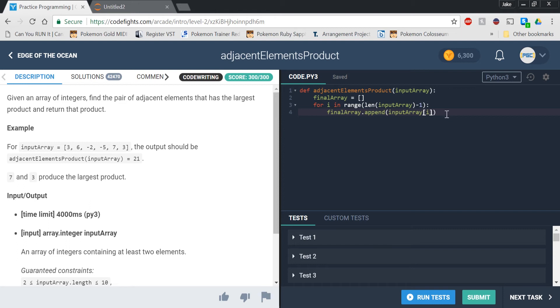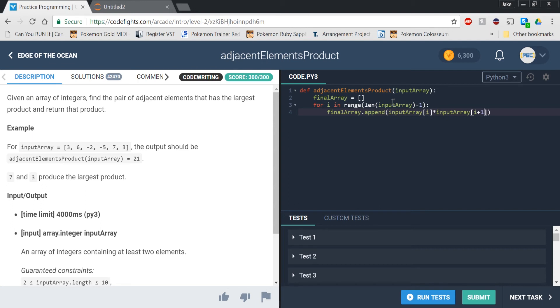If we do final array dot append, input array sub i times input array sub i plus 1. Now what this will do is it'll actually multiply i, which in this case we said was 3, and then i plus 1, which means it just goes over 1. Because if it was 0, if i is 0 and then you add 1 to that, that's index 1. And index 1, in this case, would be 6.